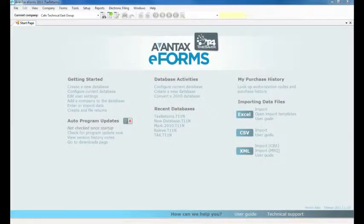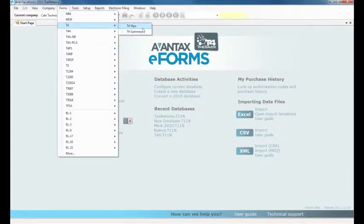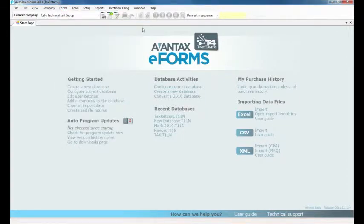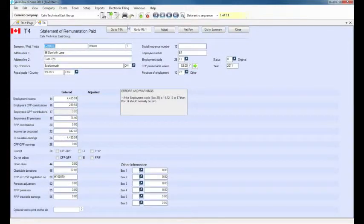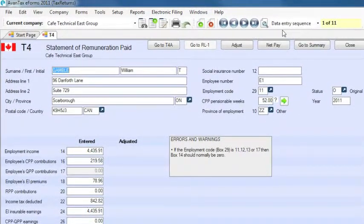To open the slips for a company, click on the forms menu and select which type of slip you want to work on. Note that the slips icons on the right side of the toolbar will activate as soon as a slip is opened.